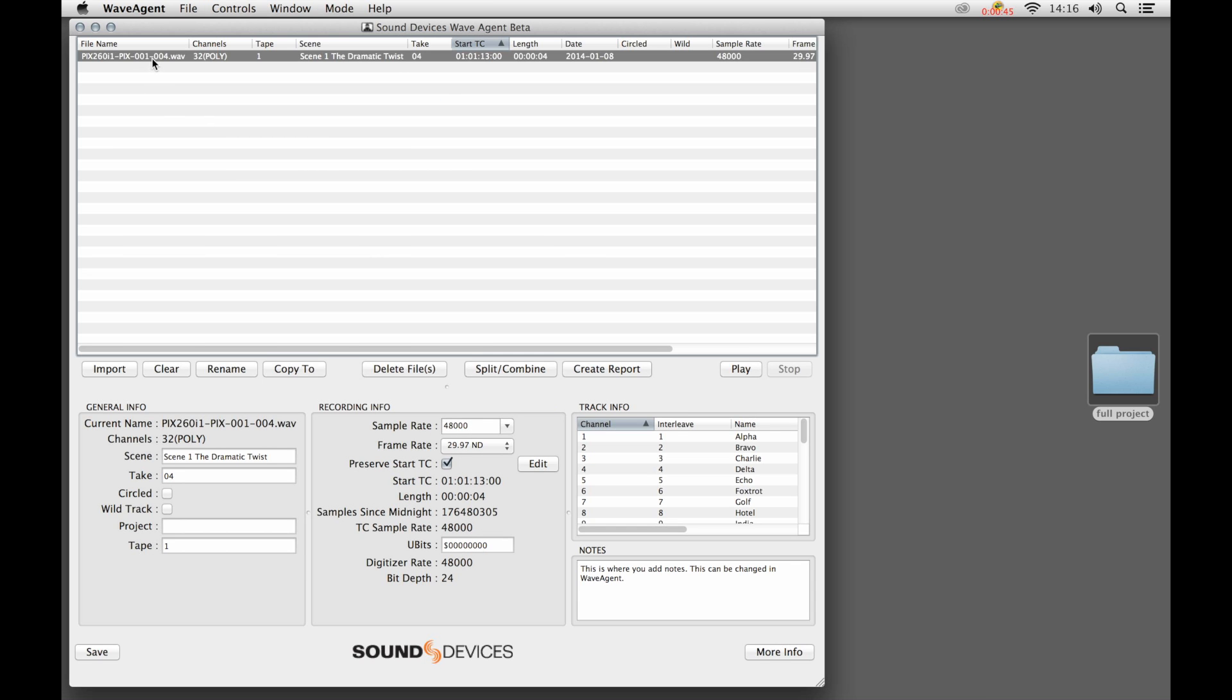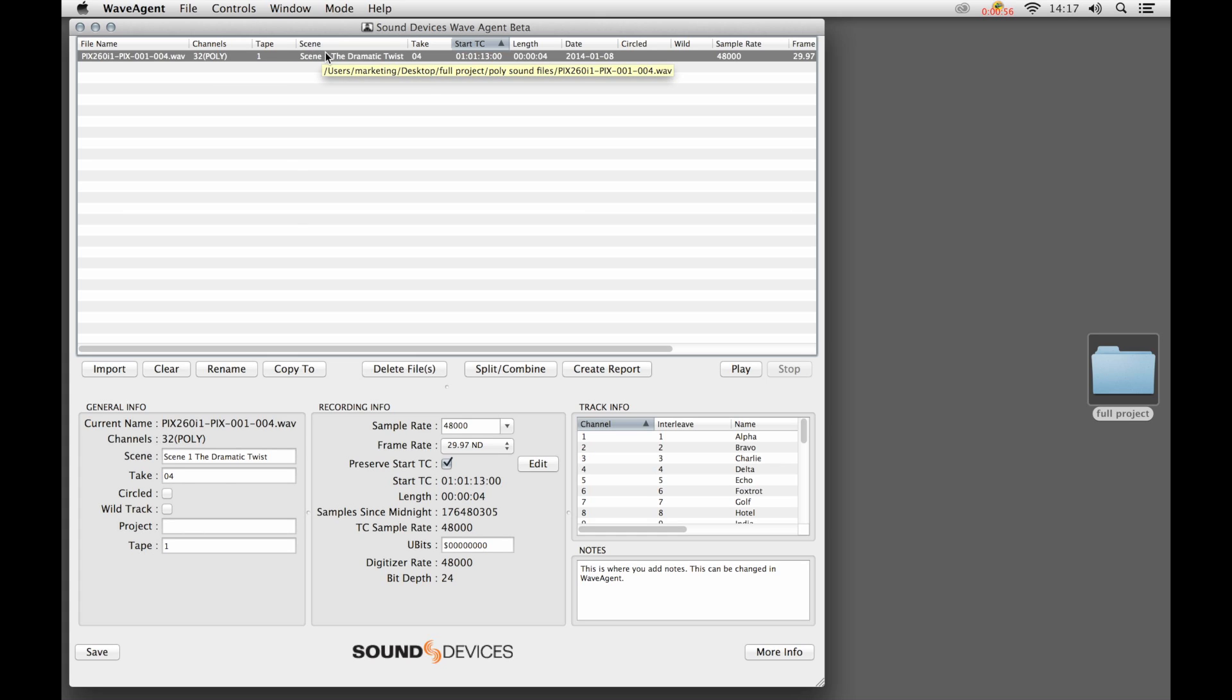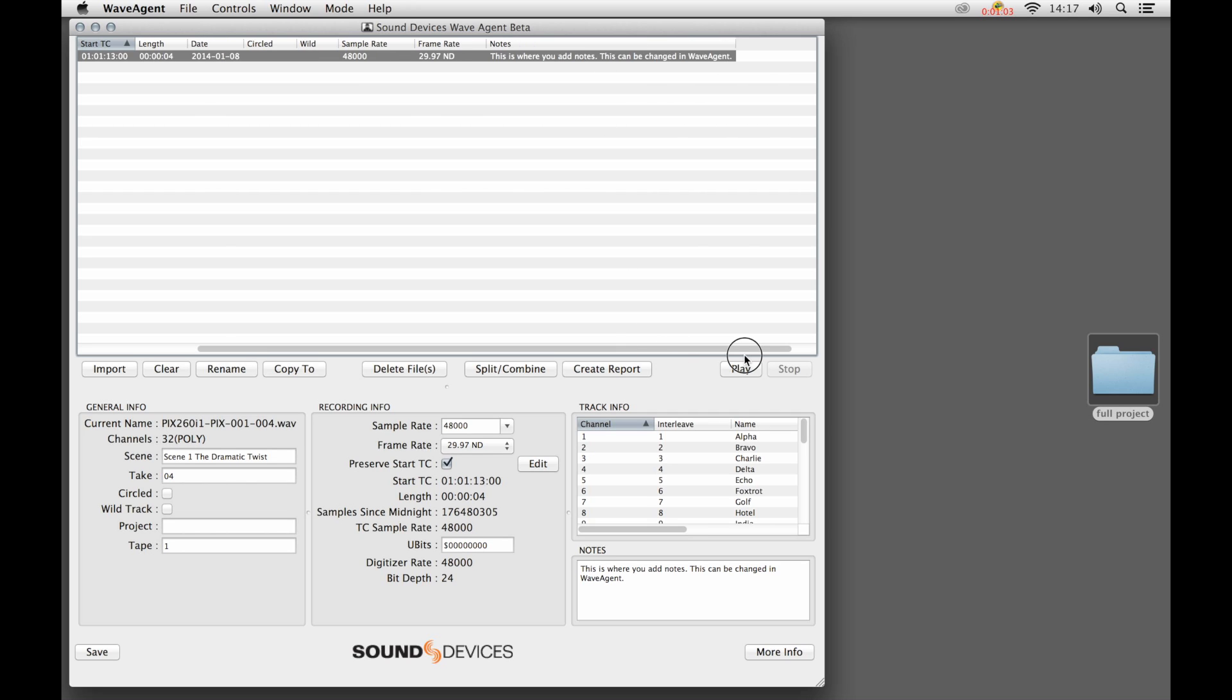We can see specific elements of this file, its number of channels. In this case it's a 32-channel poly file. We also, when we hover over it, we see the path. Scene and take information, time code, date of the file, sampling, frame rate, and more.